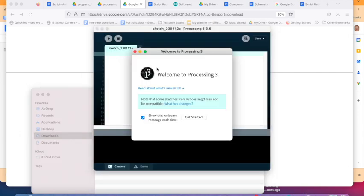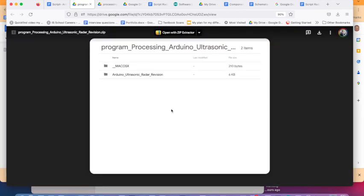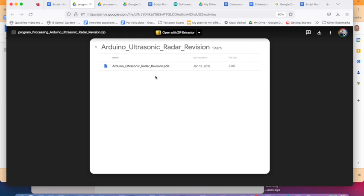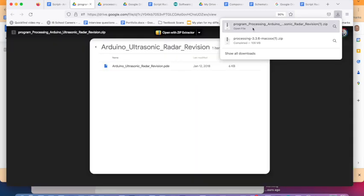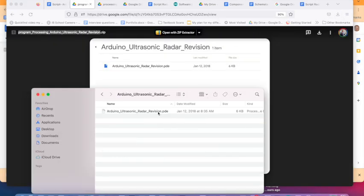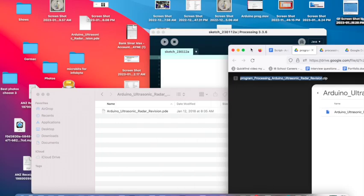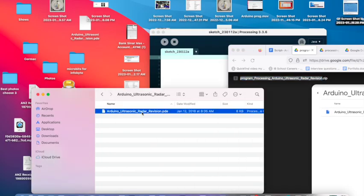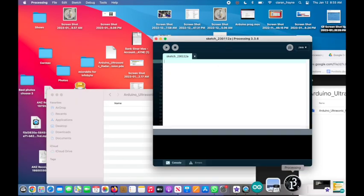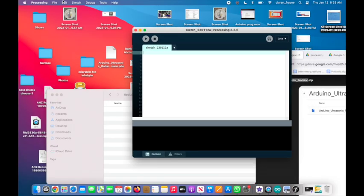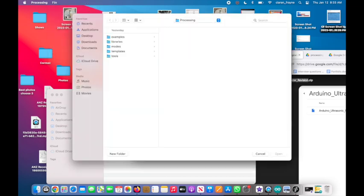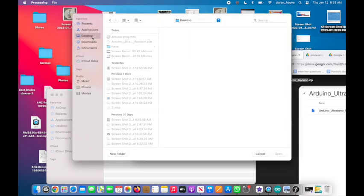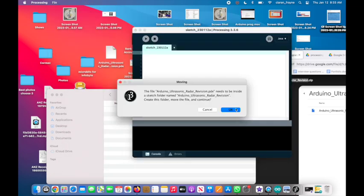Next you will need to download the specific Processing program. This can be found at link 6 in the notes. It is a zip file so you will need to extract it first. Paste the PDE file somewhere easy to find like your desktop. Then open Processing itself, select file and navigate to where you placed the PDE file.